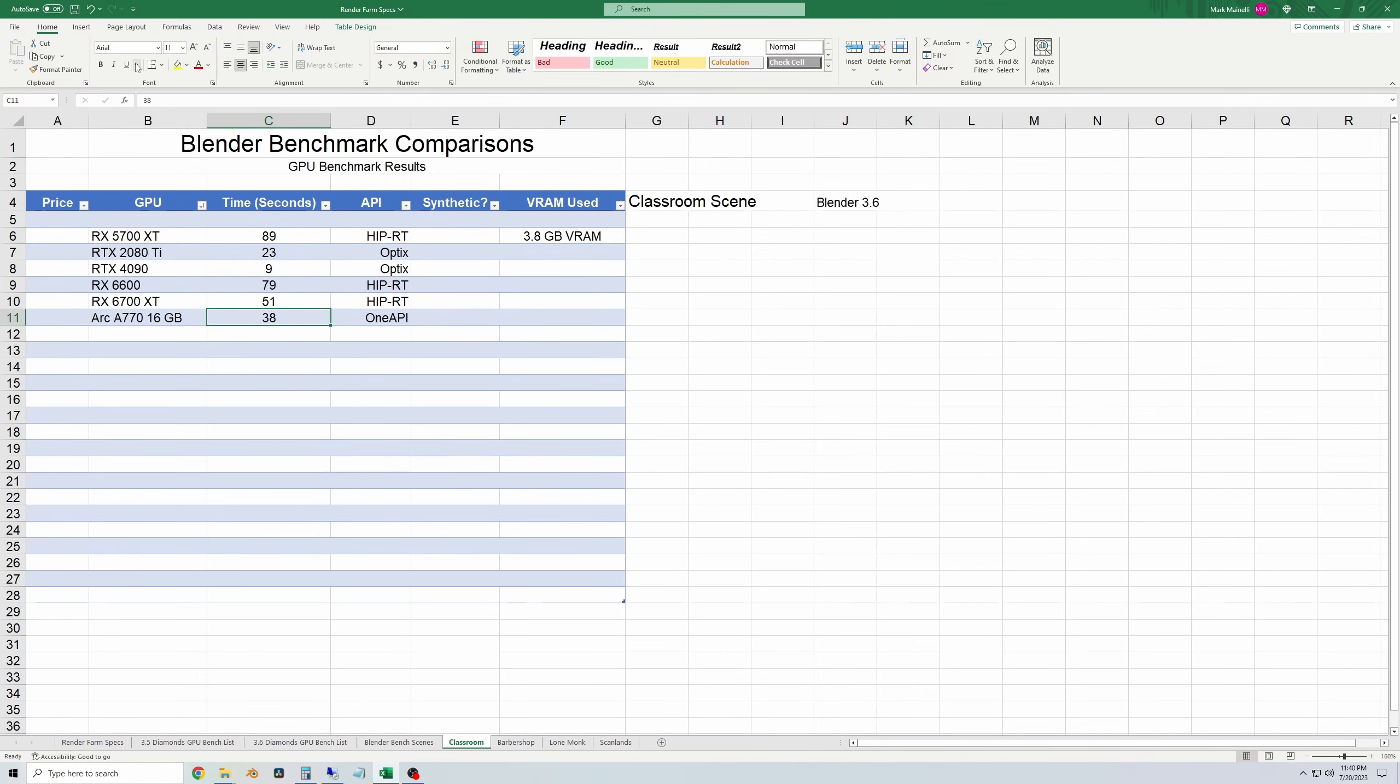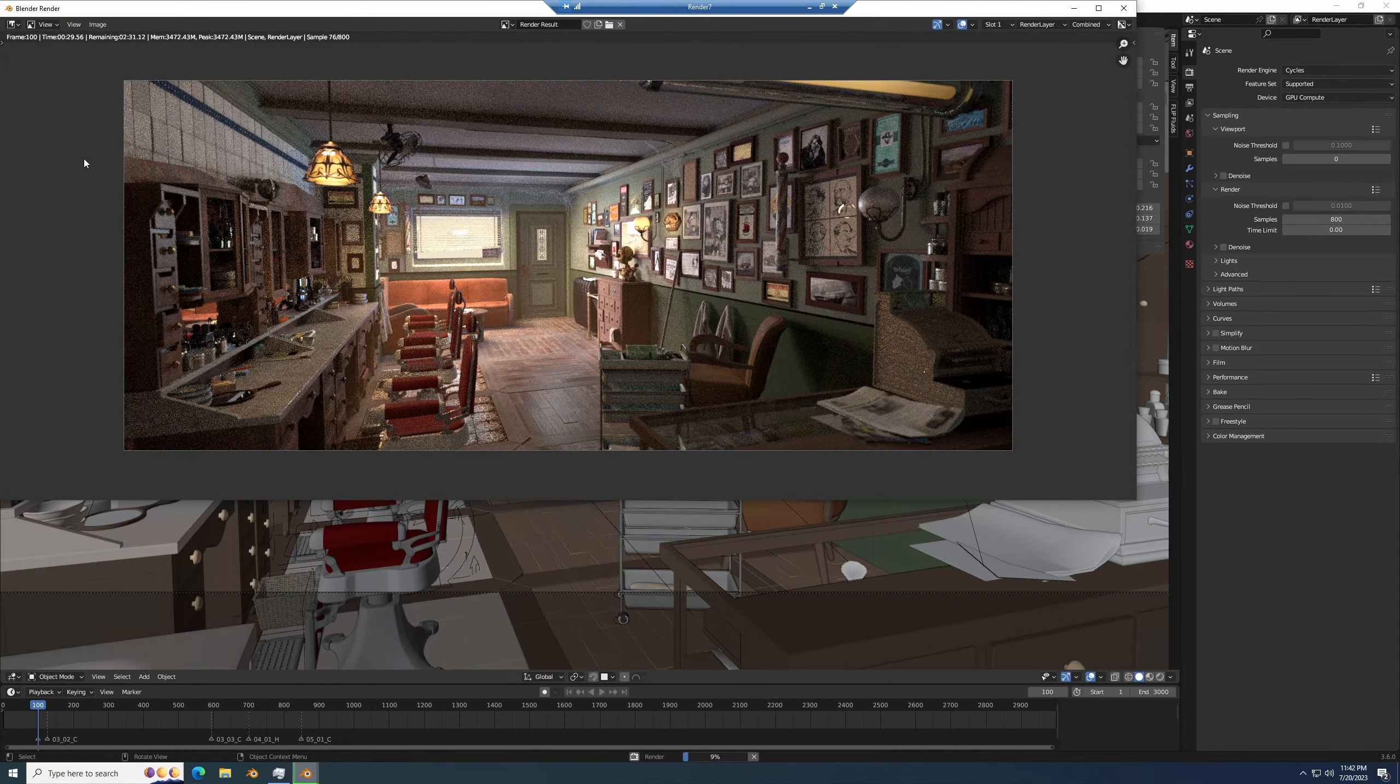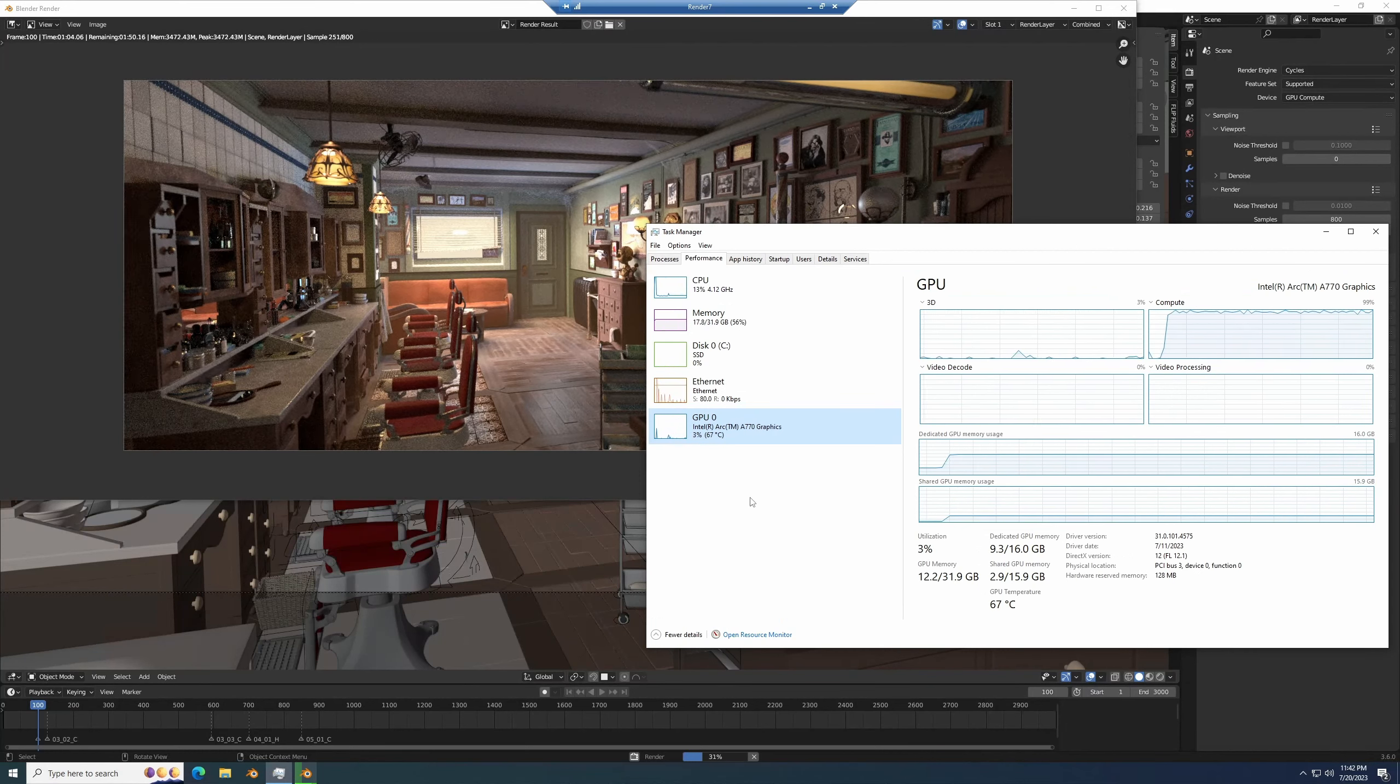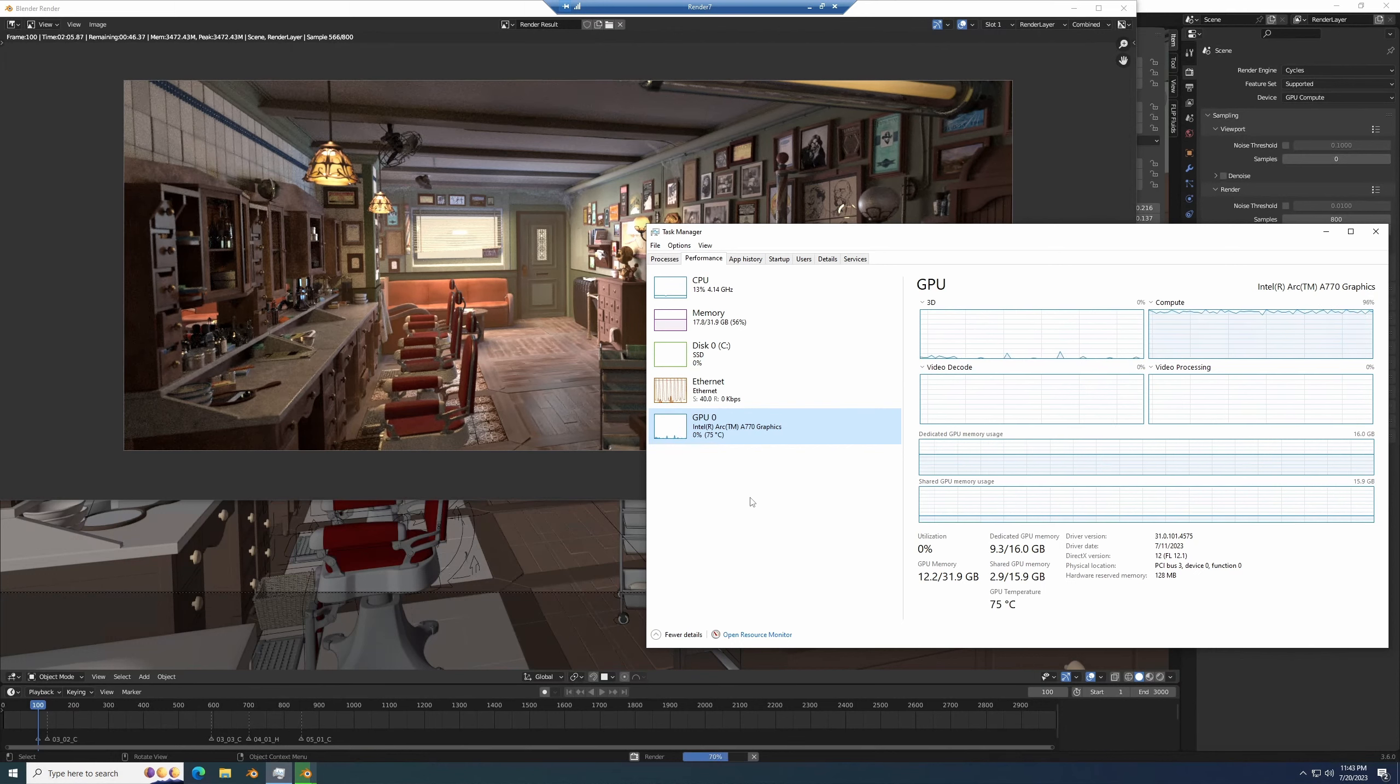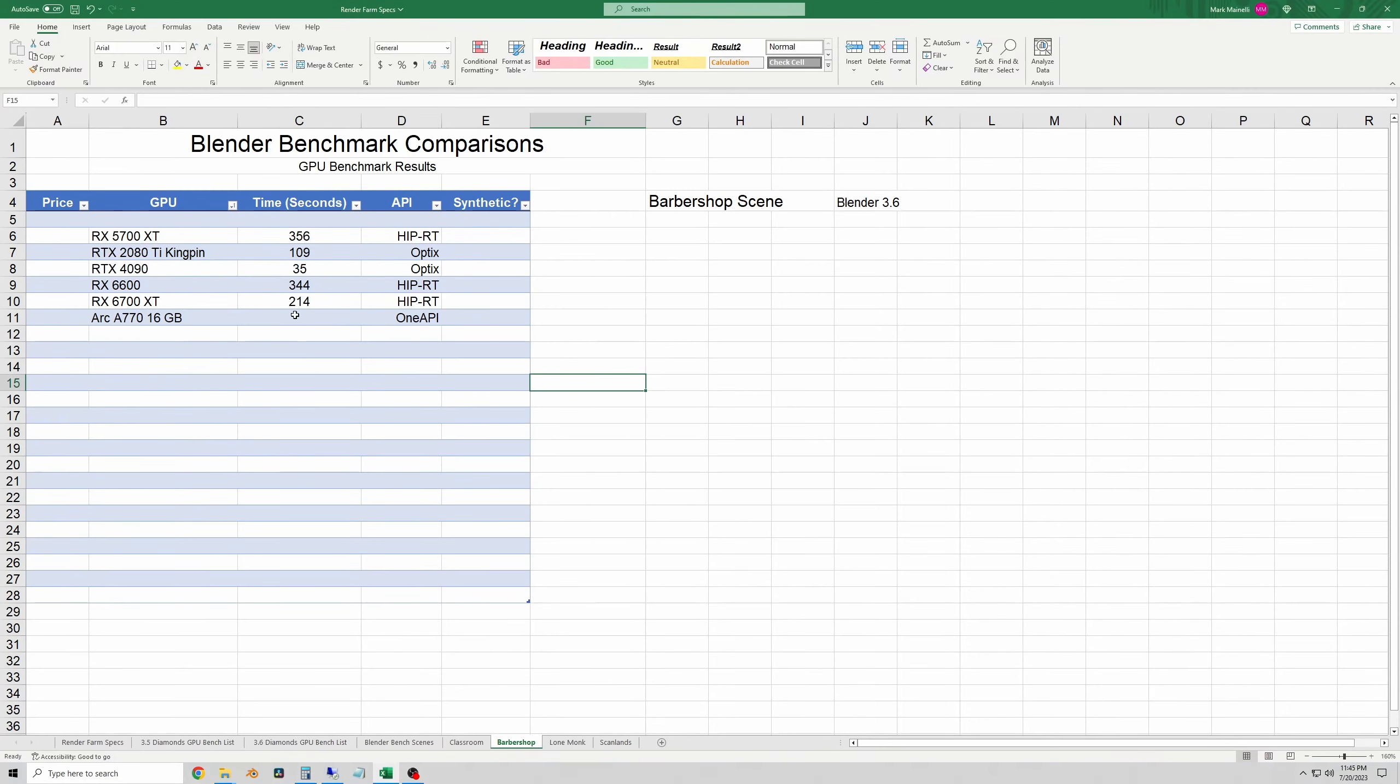On the next test here is the barbershop scene. And this one sped up quite a bit more. This is a very intense scene. And this one took two minutes and 53 seconds, which is about 173 seconds. So again, quite a bit faster than the 6700 XT, even with HIP RT turned on.